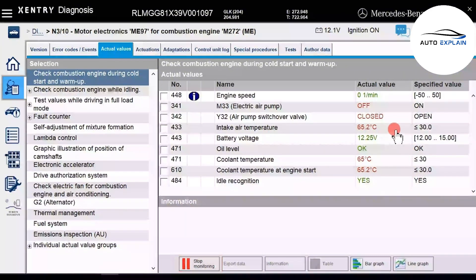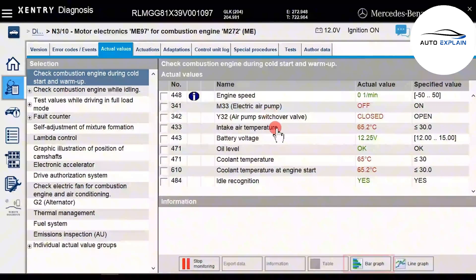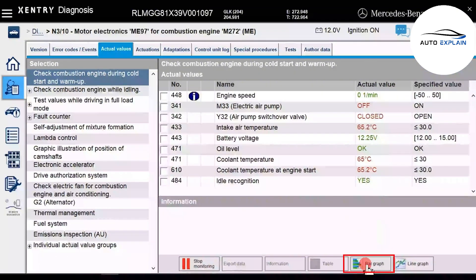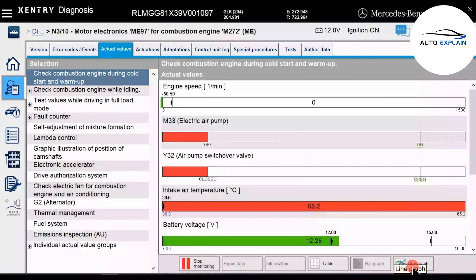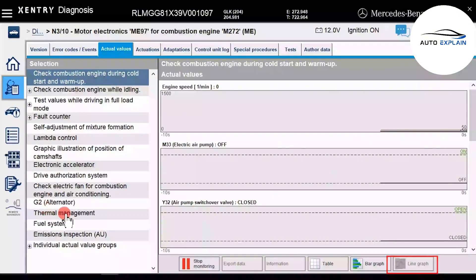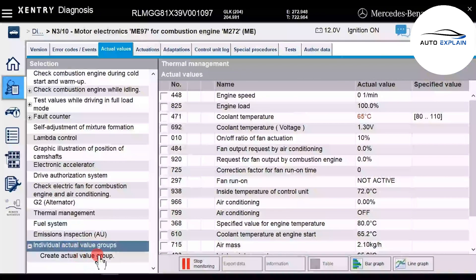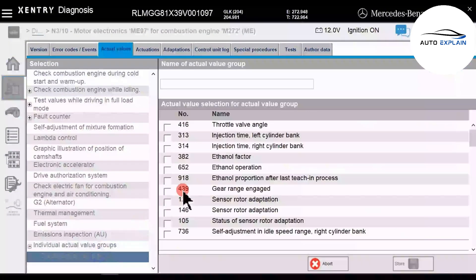Below, there are also additional support tools, such as the ability to record data over a specific period. Furthermore, the software can display data as graphs or charts to make it easier to observe trends and behavior. Within this parameter function, the software also allows you to create your own custom parameter list for quicker access.